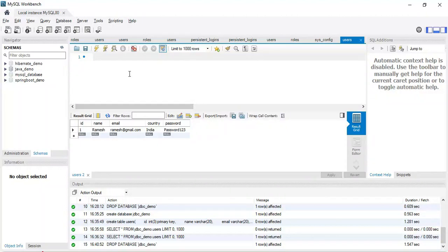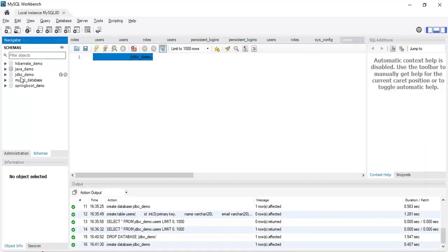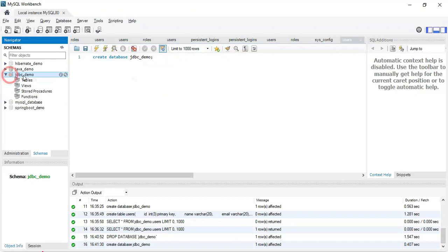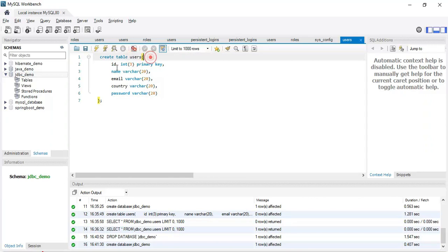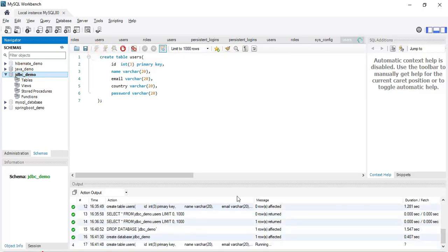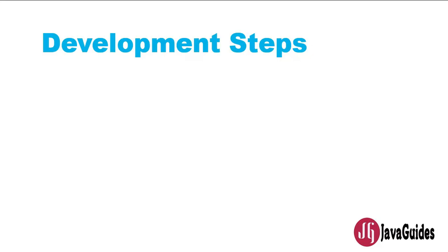Let me switch to MySQL Workbench. Let's create a database first — type 'CREATE DATABASE' and give the database name as 'jdbc_demo'. Execute it and refresh. The database is created. Now let's create a simple users table with columns: id, name, email, country, and password. Execute the statement and refresh. The users table is created inside the jdbc_demo database.